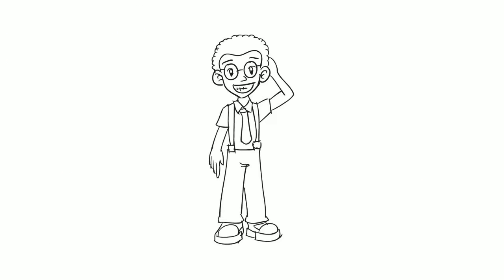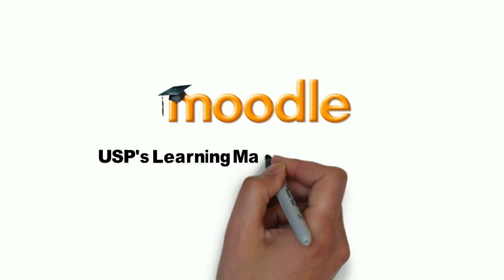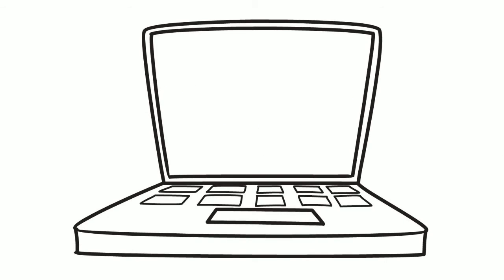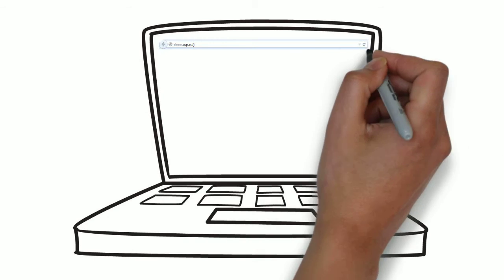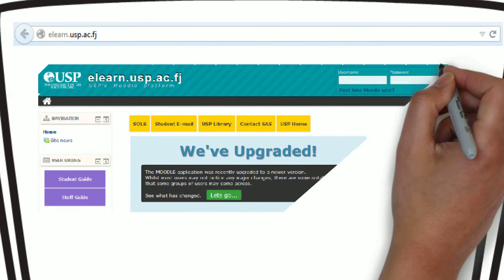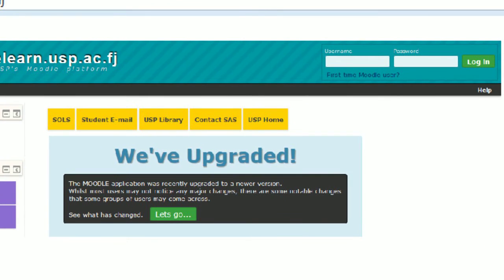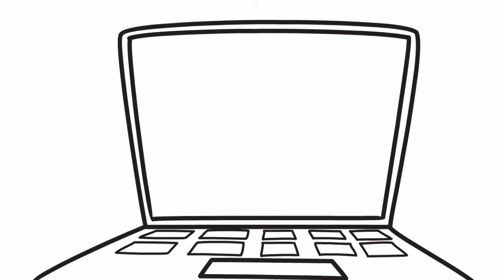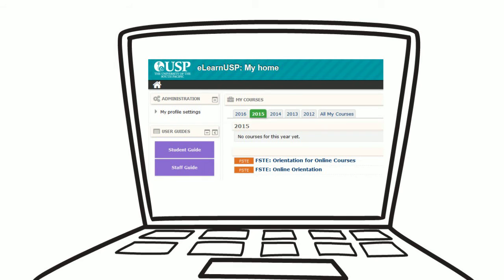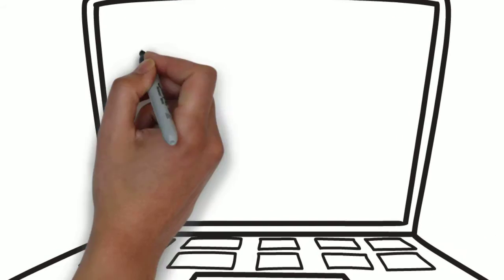So where can you find the online orientation? You can find the online orientation on Moodle, which is USP's learning management system. Go to the link elearn.usp.ac.fj, enter your student credentials, and after logging in you will see the list of courses you are enrolled in. Among them will be the online orientation — click on it and there you have it.